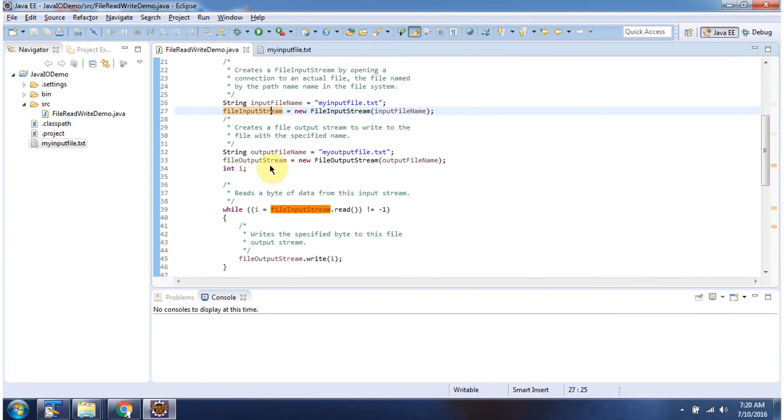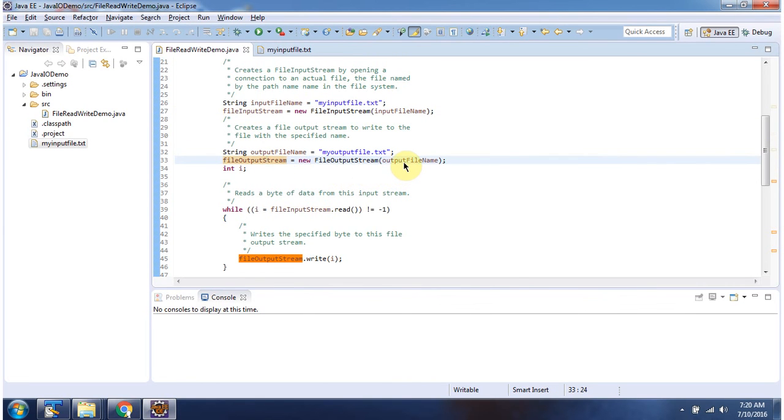Then I am creating FileOutputStream object and I am passing output file name. Output file name is myoutputfile.txt.